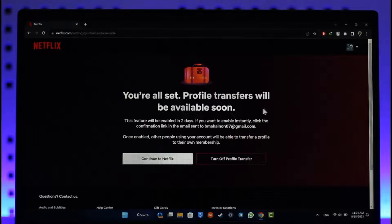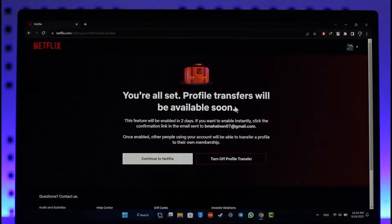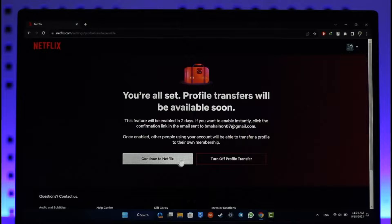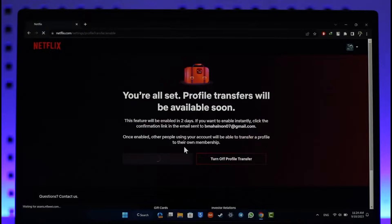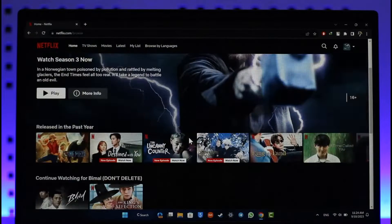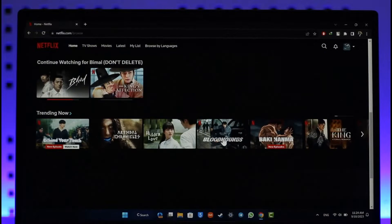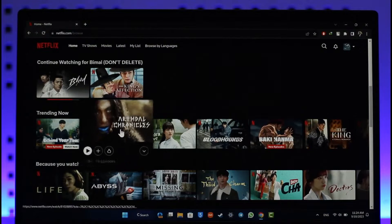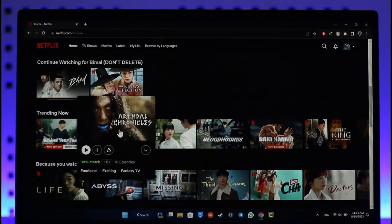Now once this feature is turned on, you will be able to transfer profiles on Netflix. Hope this video was very helpful. If you've got any questions, feel free to leave them down below. Thank you for watching and see you in the next video.